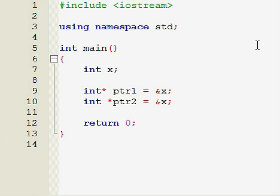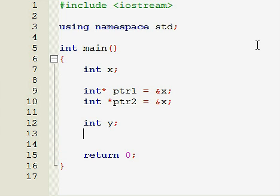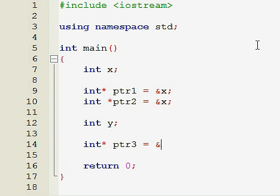Then, we declared another variable, int y. And then, we declared a pointer, int star ptr3, I guess, ptr3 equals to the address of y.